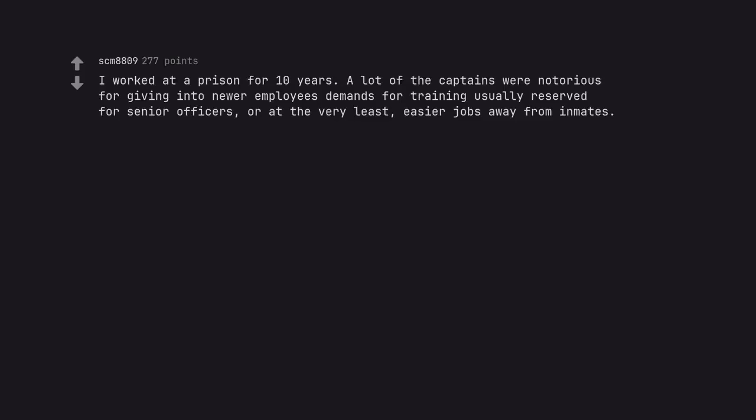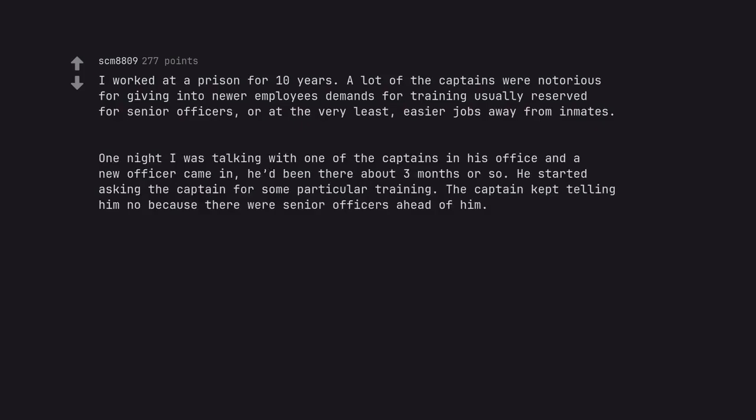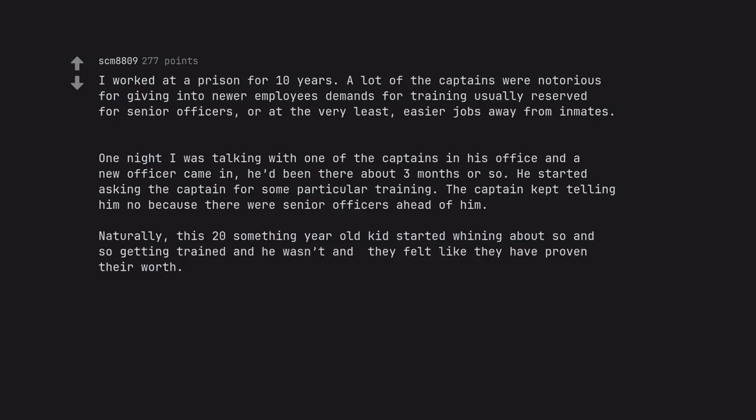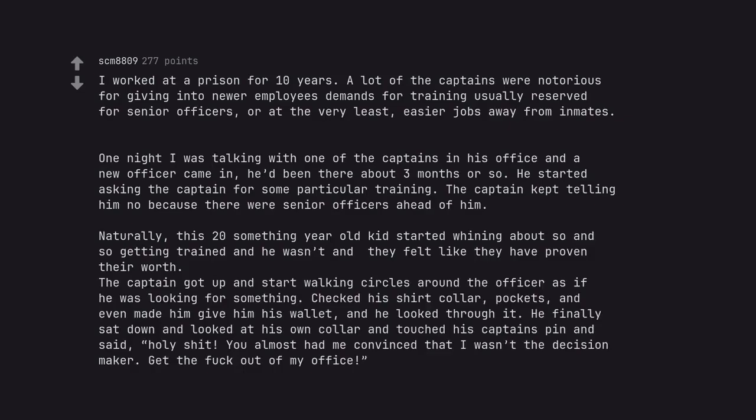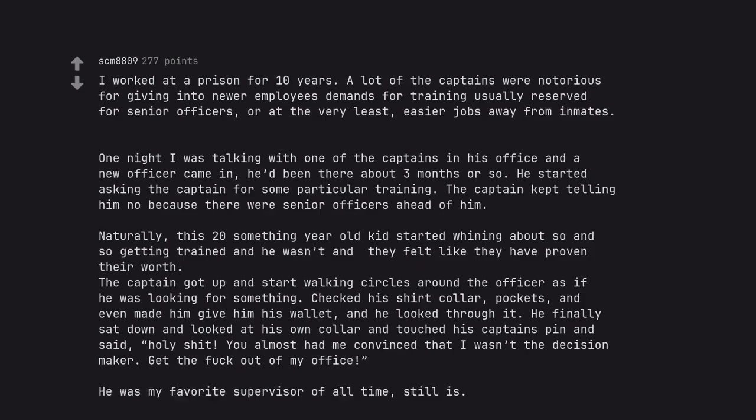I worked at a prison for 10 years. A lot of the captains were notorious for giving in to newer employees' demands for training usually reserved for senior officers, or at the very least, easier jobs away from inmates. One night I was talking with one of the captains in his office and a new officer came in, he'd been there about 3 months or so. He started asking the captain for some particular training. The captain kept telling him no because there were senior officers ahead of him. Naturally, this 20-something year old kid started whining about so and so getting trained and he wasn't and they felt like they have proven their worth. The captain got up and started walking circles around the officer as if he was looking for something. Checked his shirt collar, pockets, and even made him give him his wallet, and he looked through it. He finally sat down and looked at his own collar and touched his captain's pin and said, Holy shit. You almost had me convinced that I wasn't the decision maker. Get the fuck out of my office. He was my favorite supervisor of all time, still is.